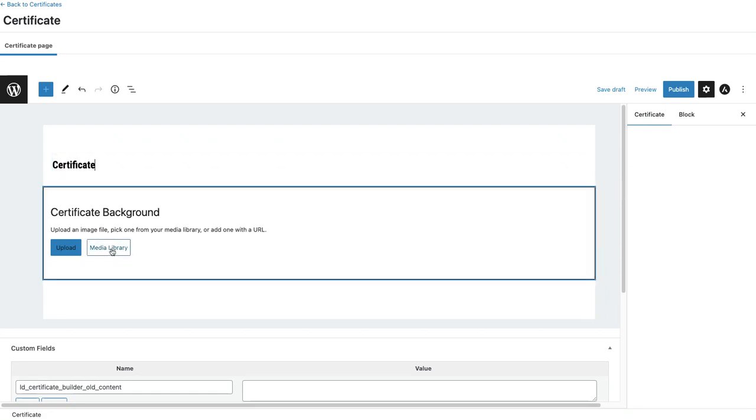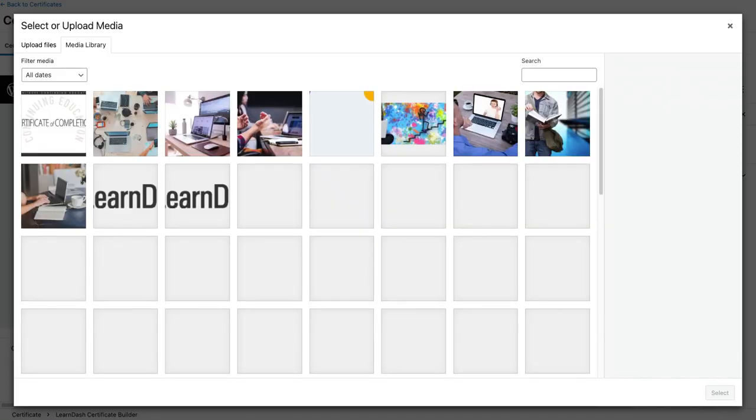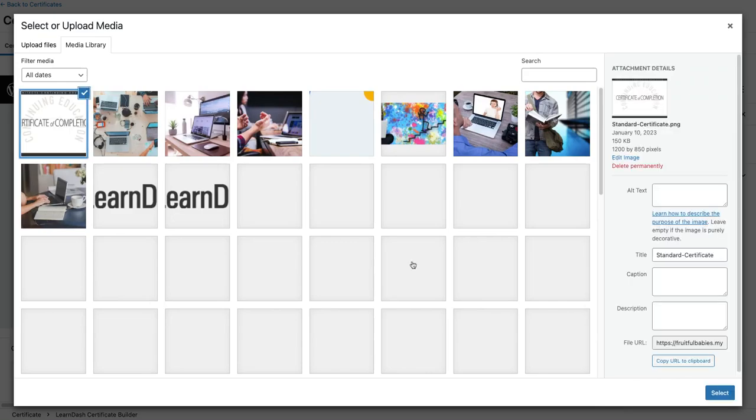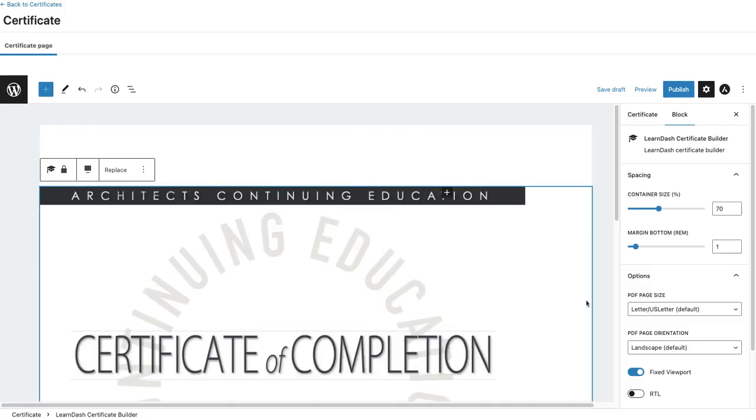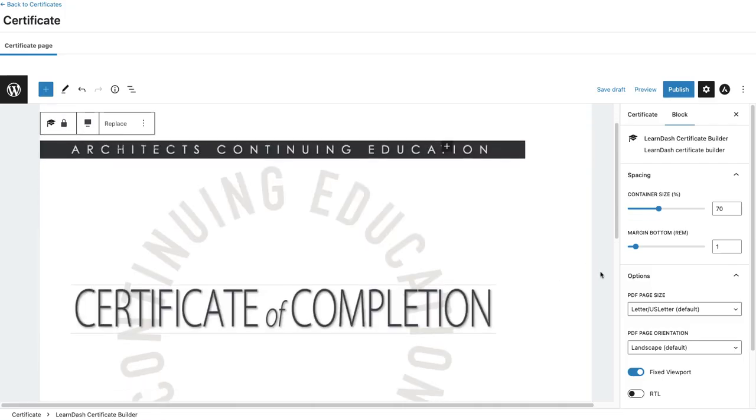Next, I'm going to add a background image. I'm going to go to the media library, select my image, and now I can start adding my content.